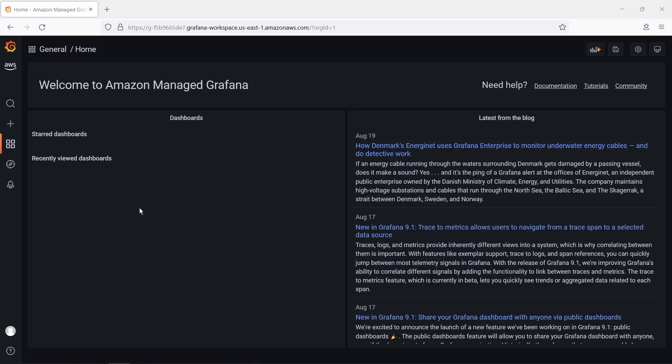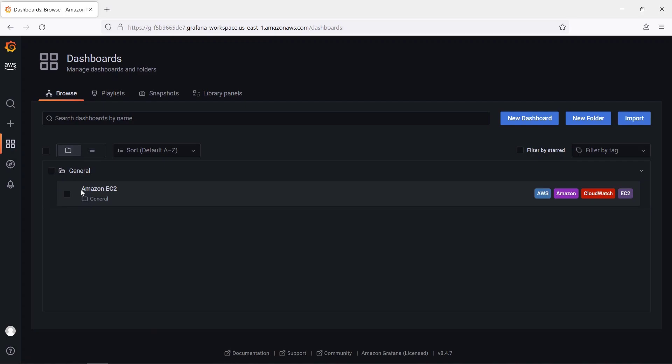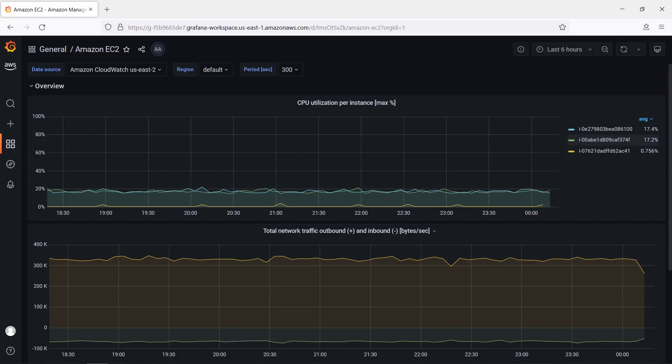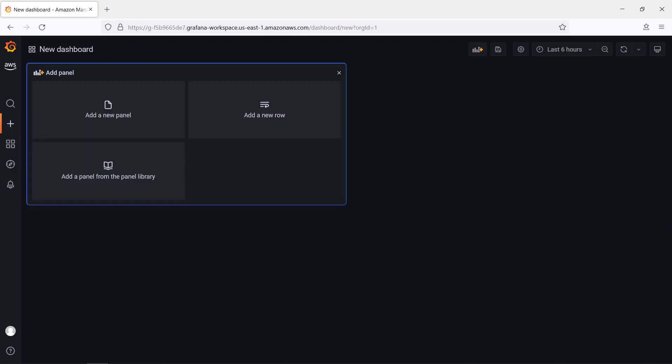Now let's look for the Amazon EC2 dashboard. As expected, this user is able to view the dashboard. The user can also create a new dashboard using CloudWatch as a data source.